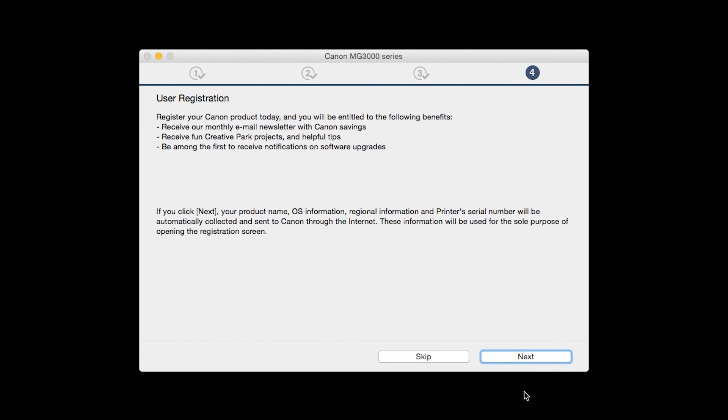At this time, you will be prompted to register your product. If you choose to register at this time, a new window will open. After registration is complete, you can continue with the installation.